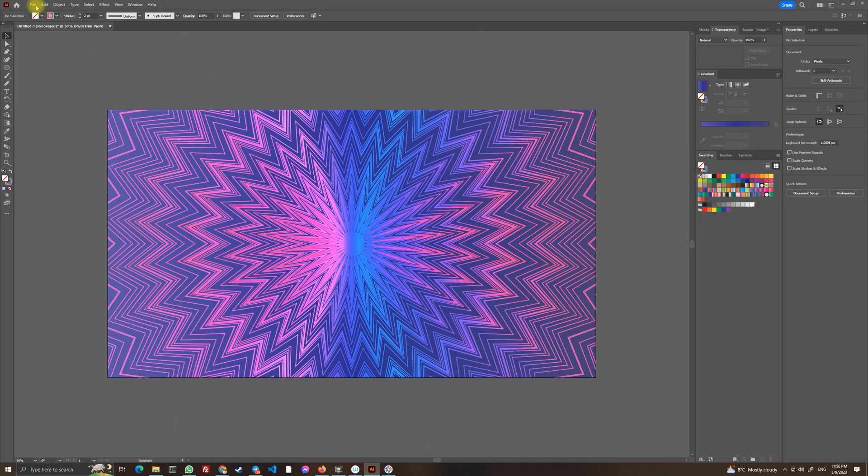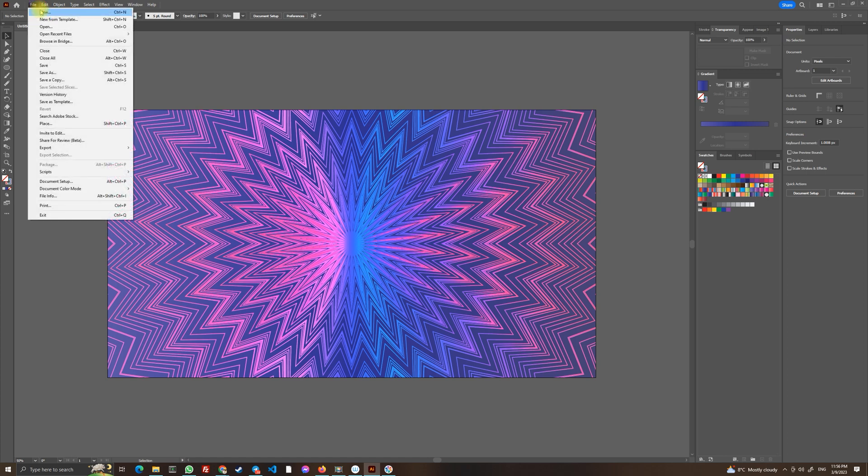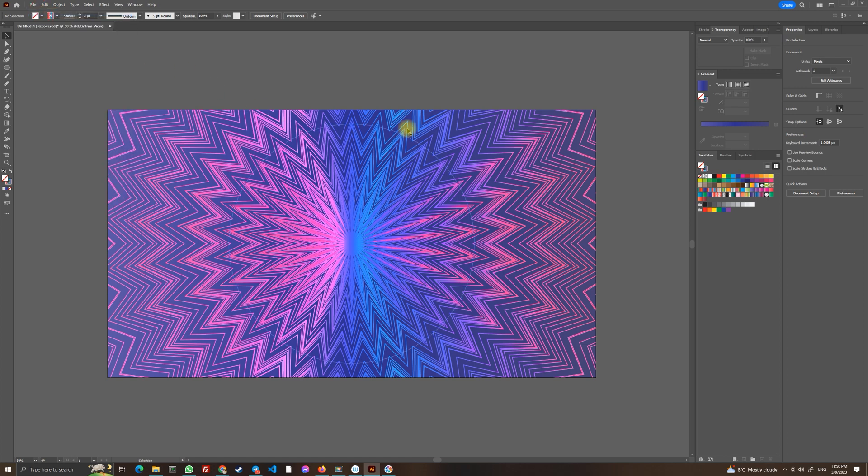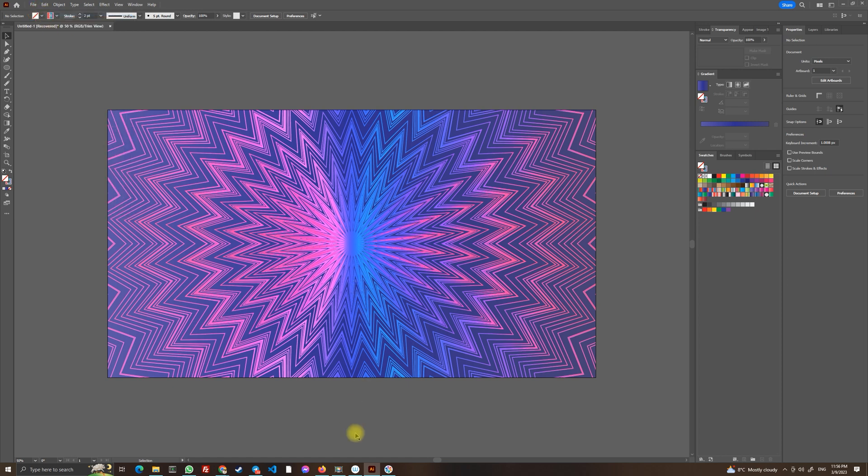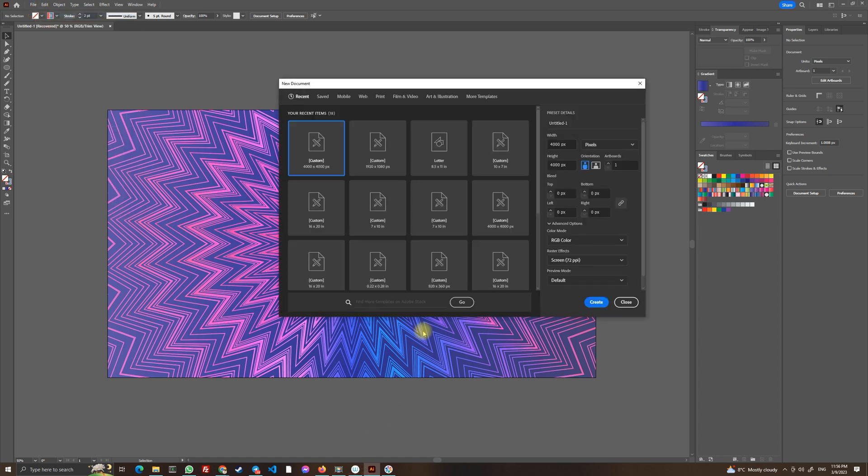So let's do it now. Let's create a new document and let's choose full HD resolution and click create.